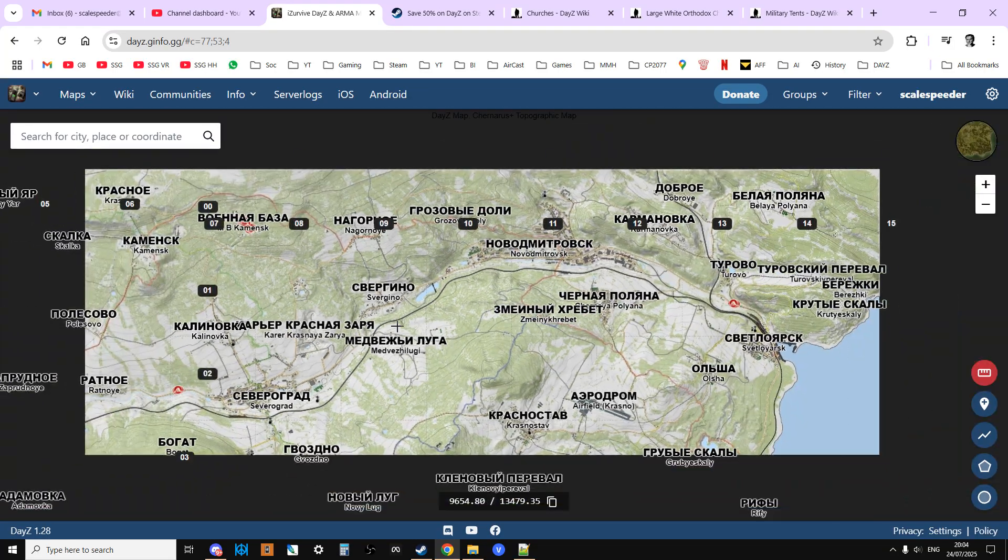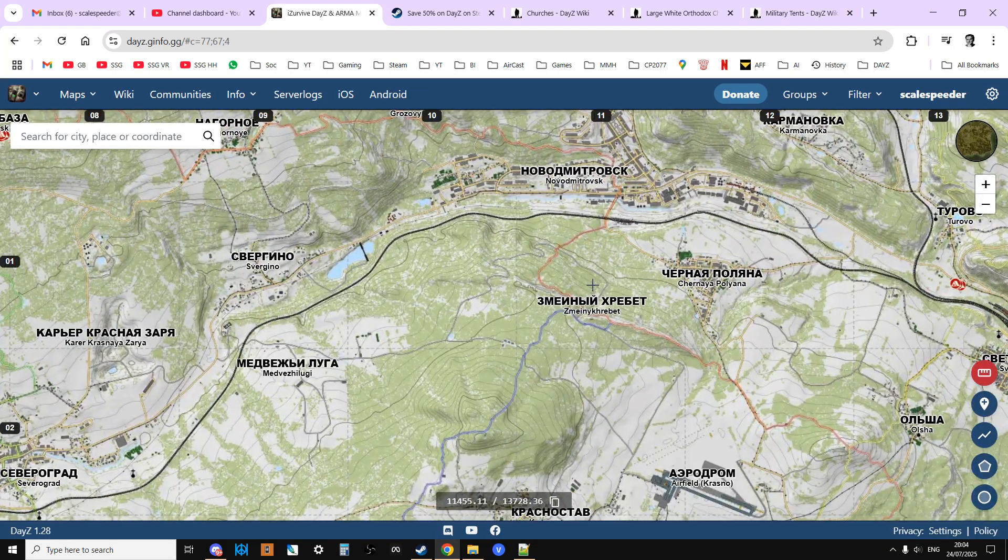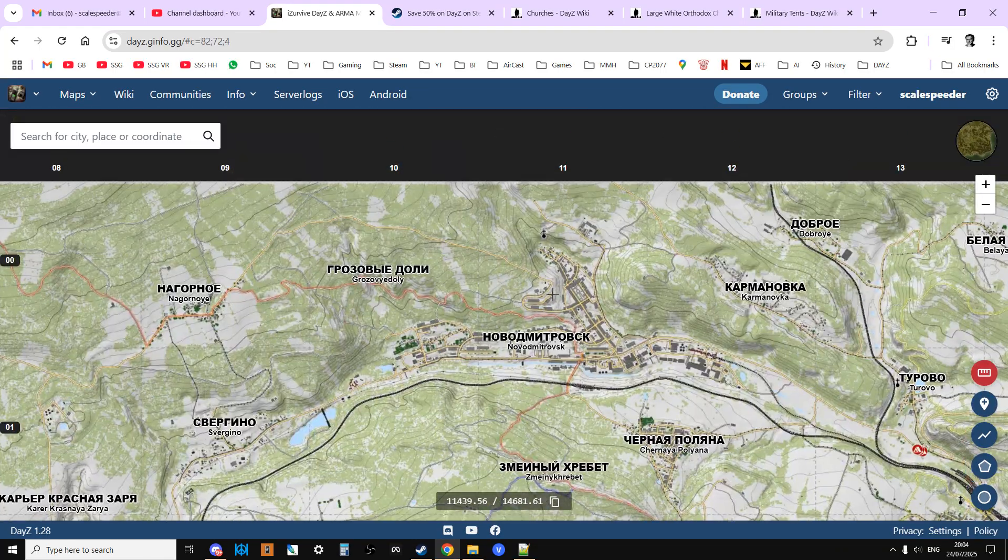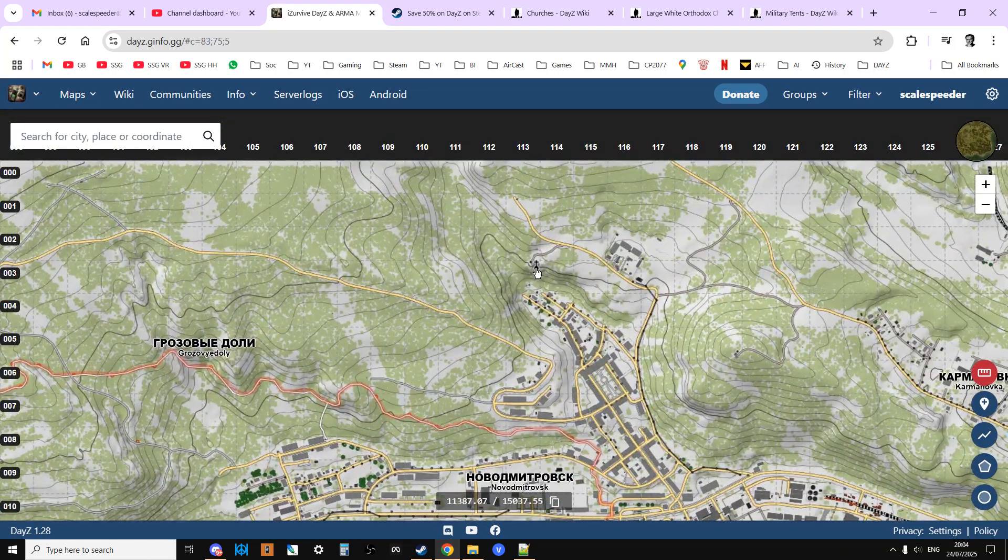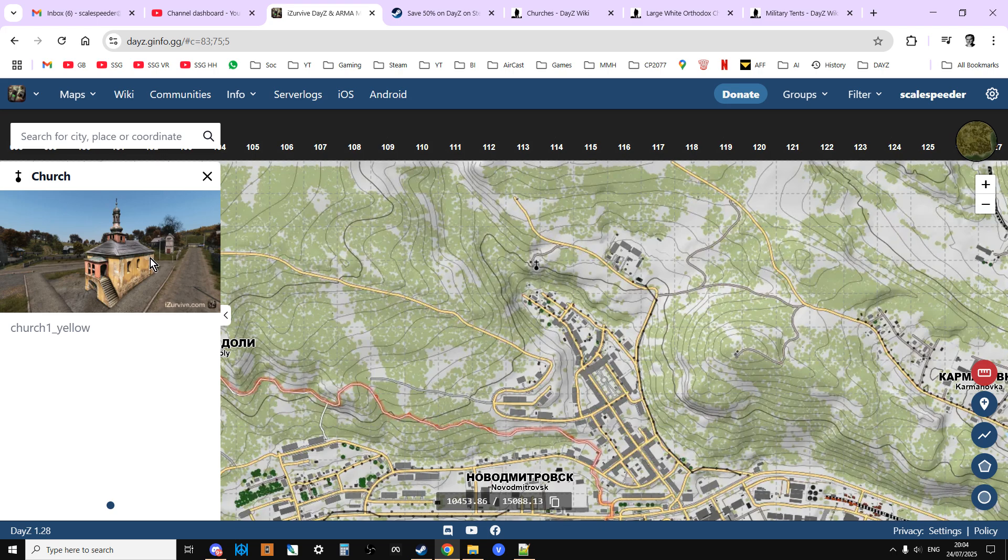You could probably do that for the military tents, but the churches are a bit different because they're really difficult to see and there's a couple of different types - you get a white church, you get the yellow church, and you get the little chapels.